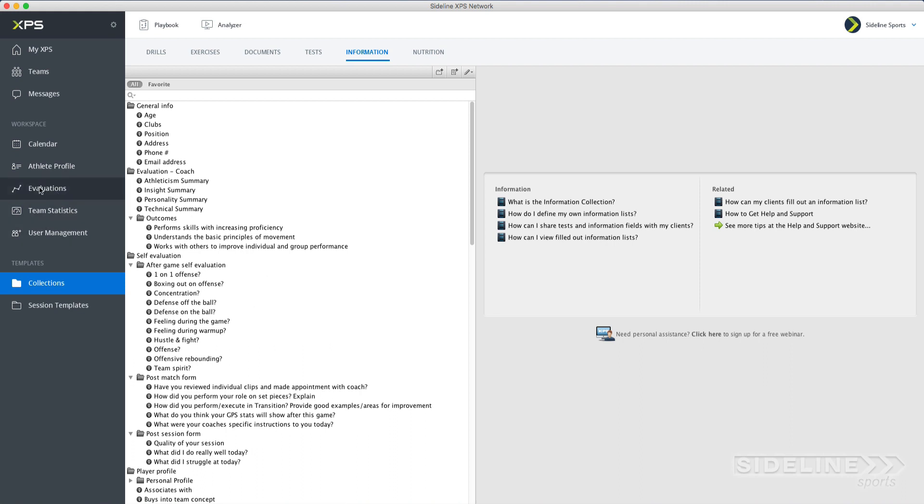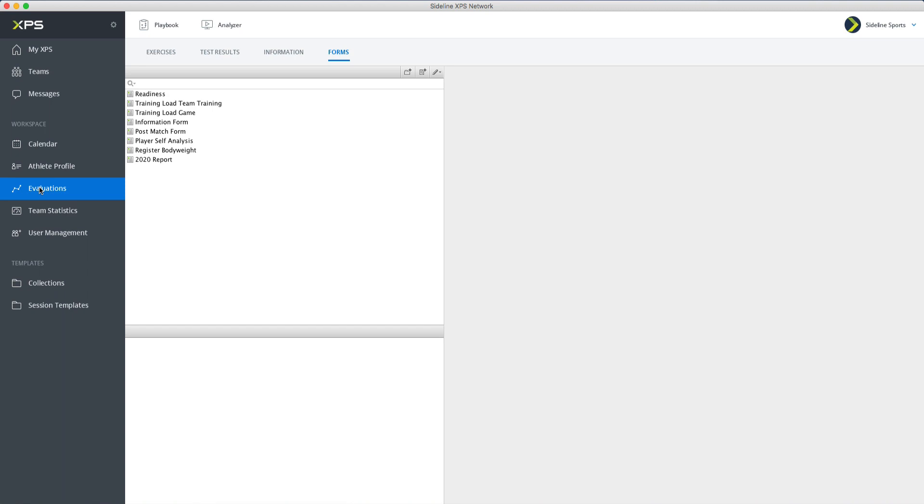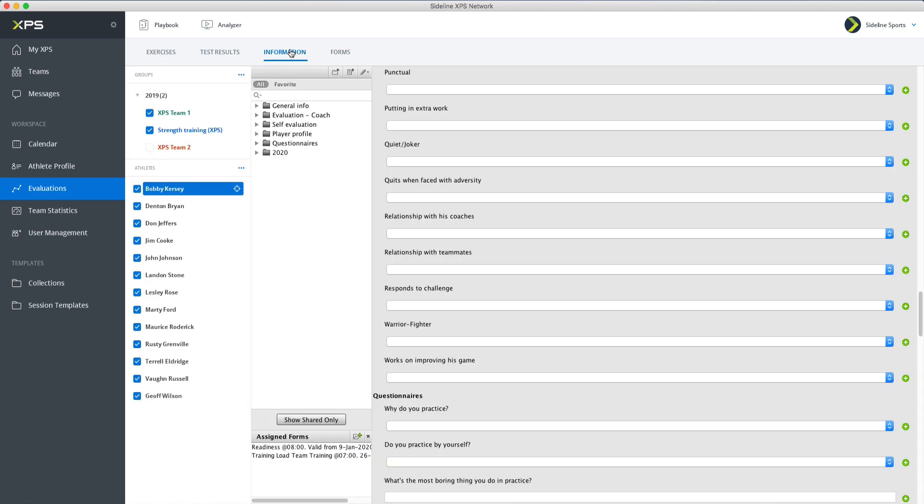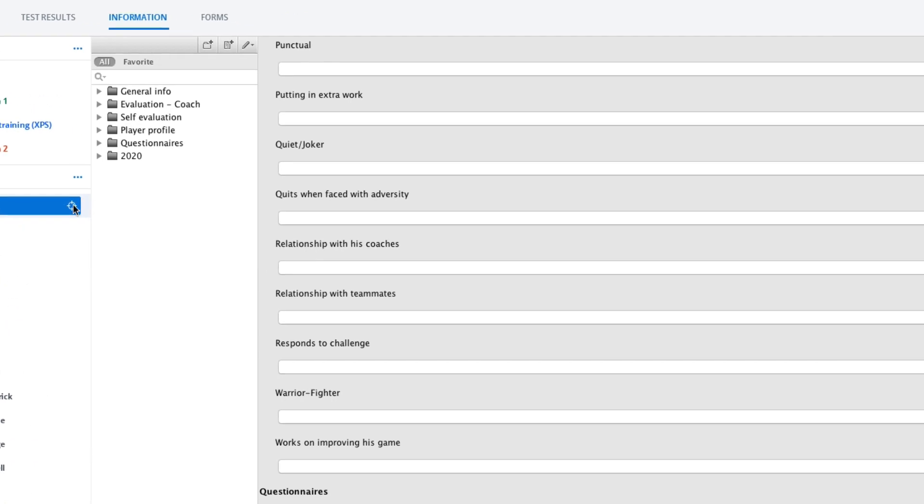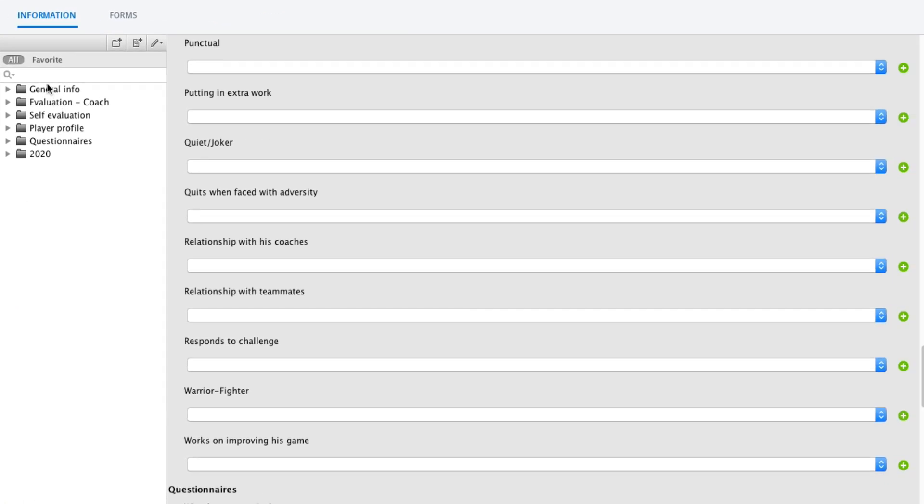We go to evaluations, and we go to information here. Then you have access to all of your players, and you can focus in on any player by clicking on their name. Then here you will have all of your folders of information items.